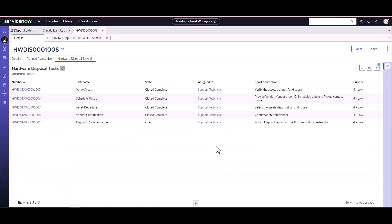And that pretty much concludes doing a disposal order to safely and securely dispose of your hardware assets. I hope you found this helpful. Talk to you soon.